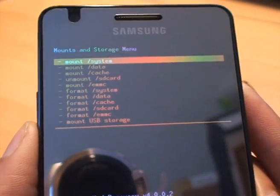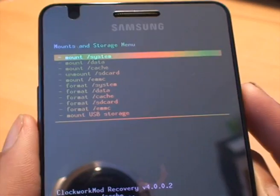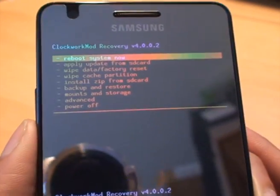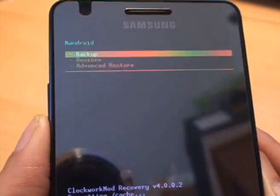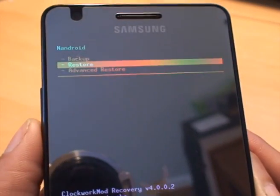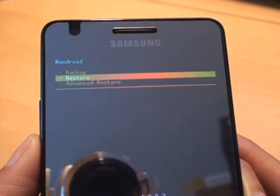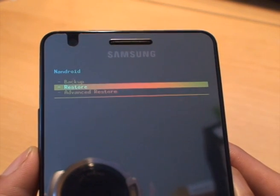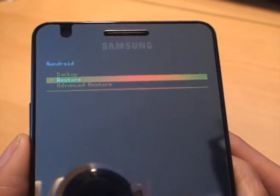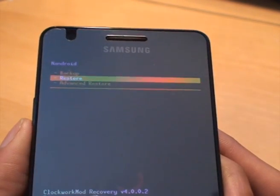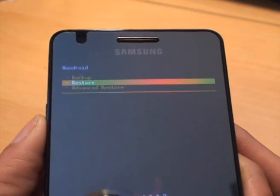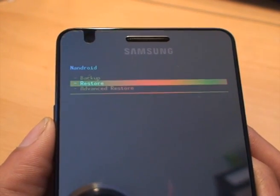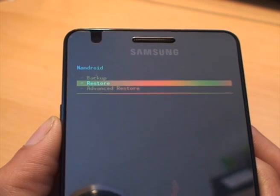Now that we're done, to come out of this menu we'll press the power button once. And now we'll go down to backup and restore. We'll go to restore. The advanced restore incidentally gives the options to restore individual images for boot or system or data or cache. But we want to do a complete restore of everything. So we'll just leave it at the second option down.